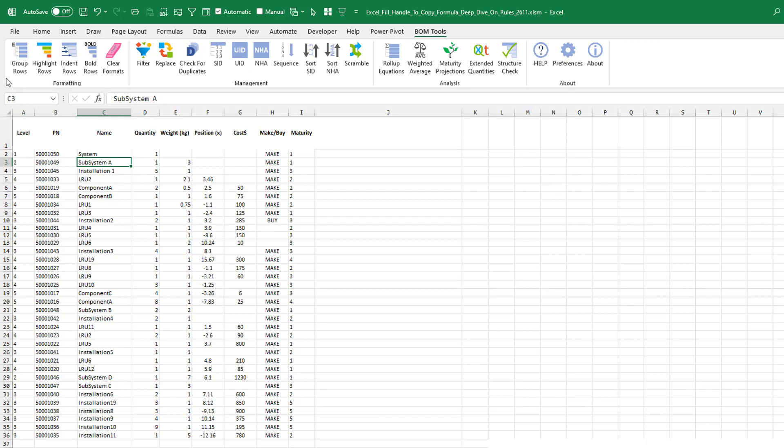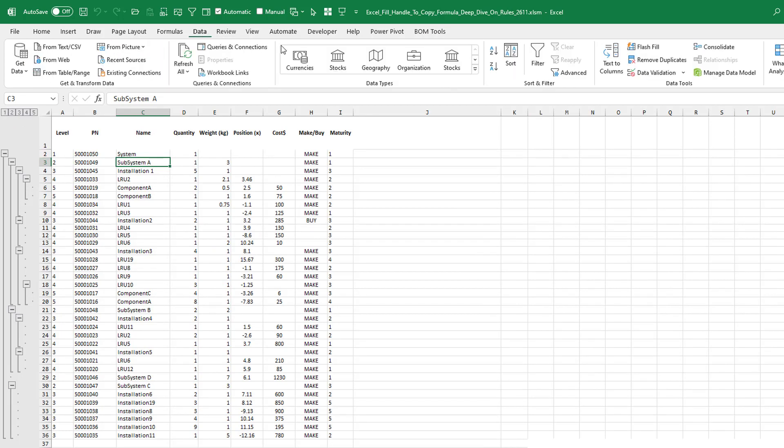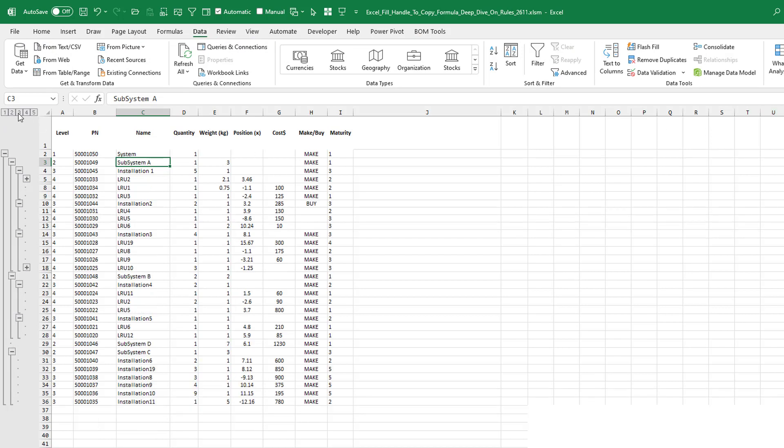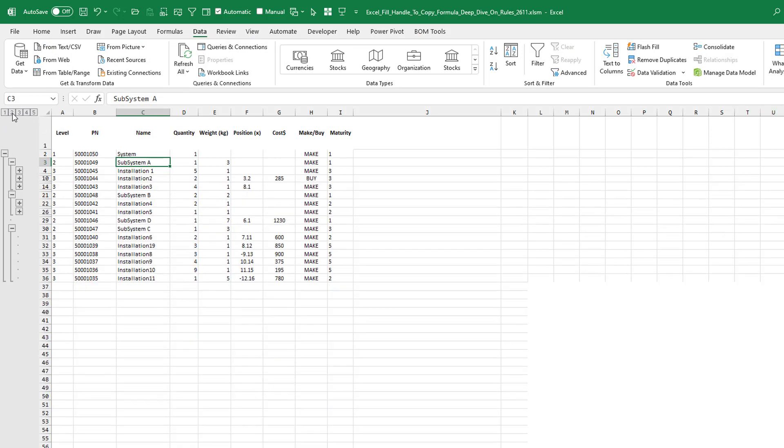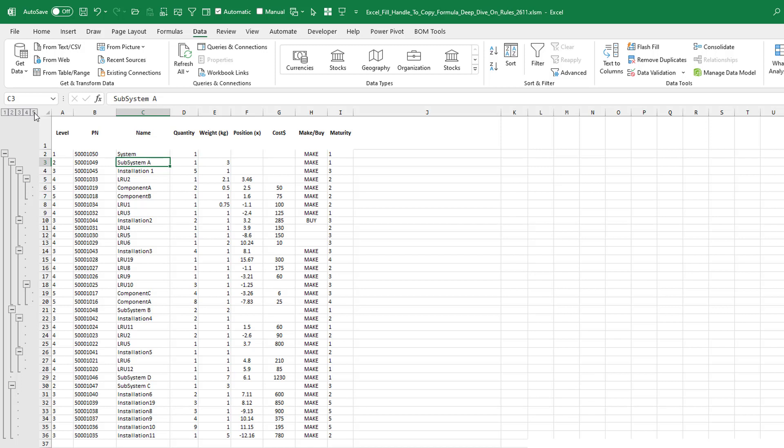It lets us do some items like just let's add some grouping here. So find the level column and we choose group rows and, wow, I mean, that is so much faster than coming out to data, group, and the whole bit. And so now we can collapse the bill of material down to any of these levels very quickly.